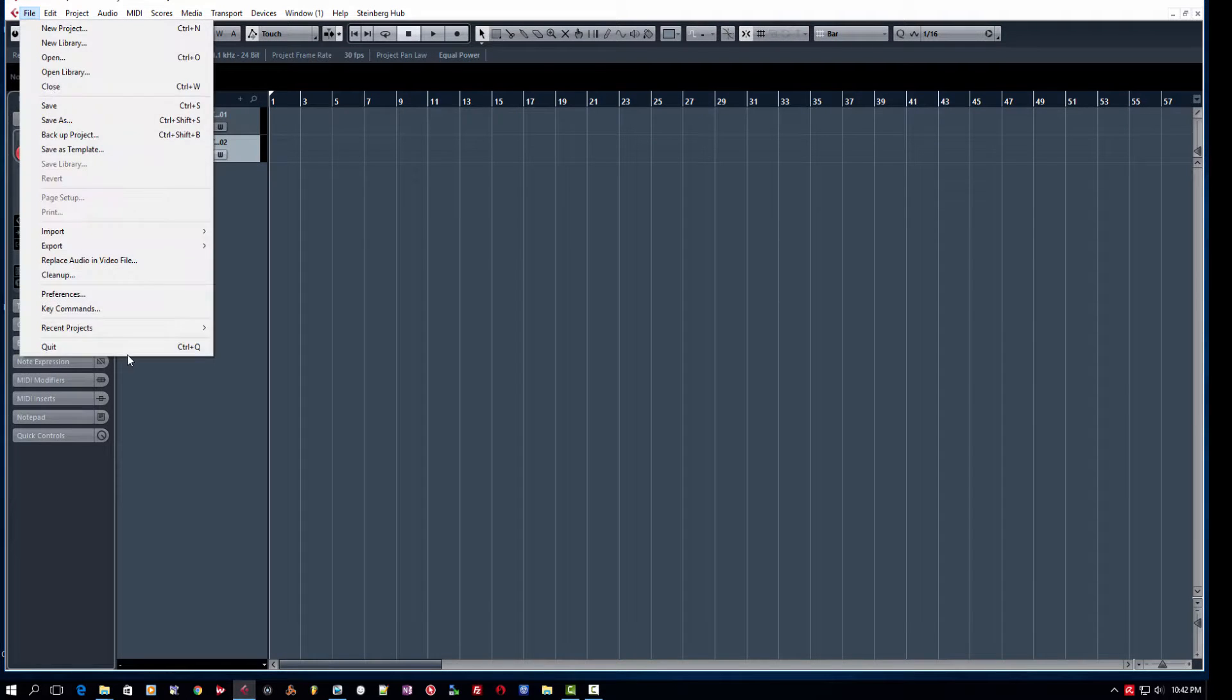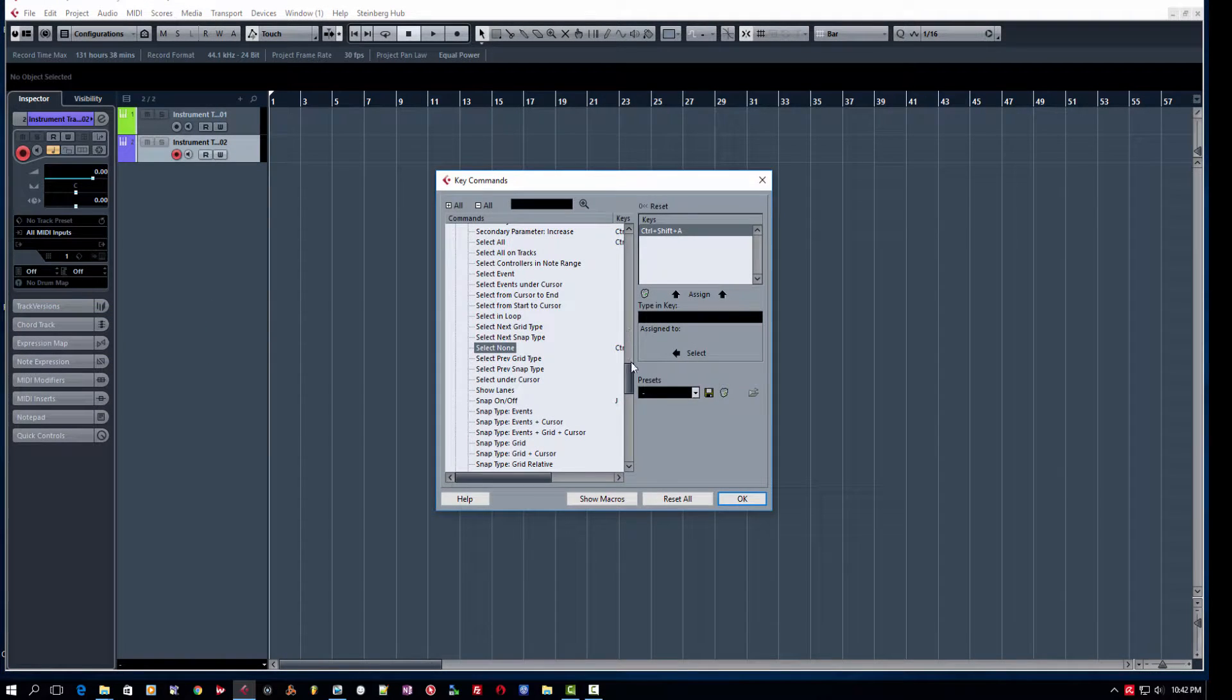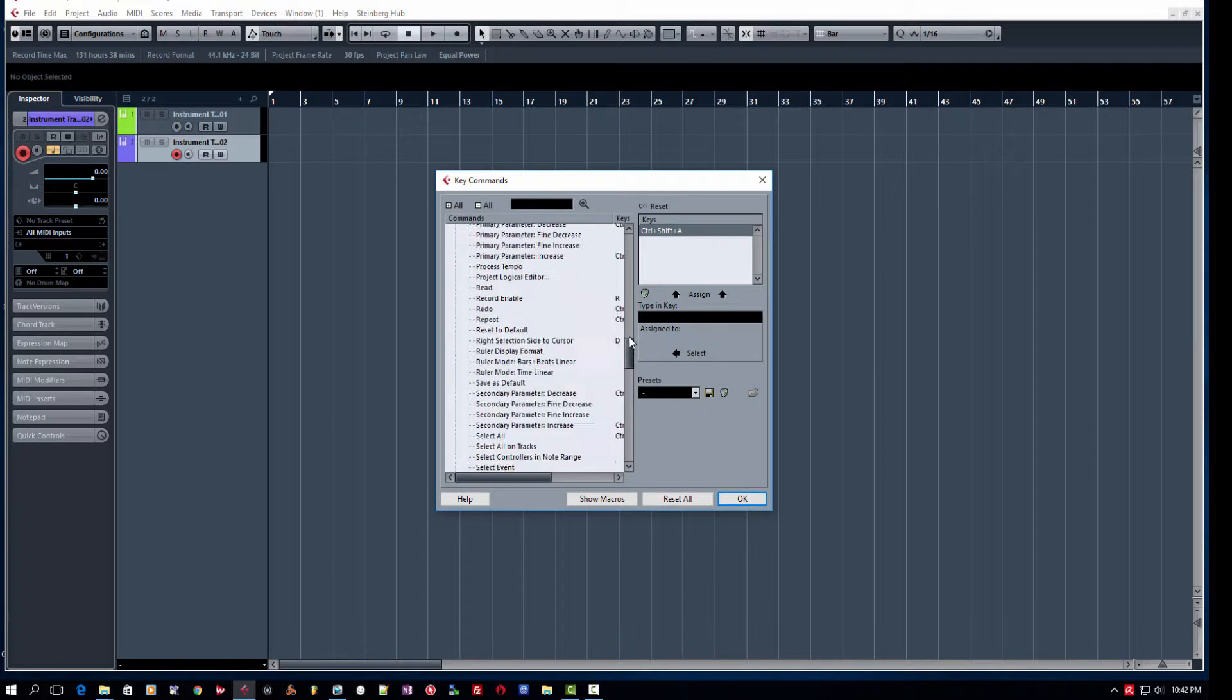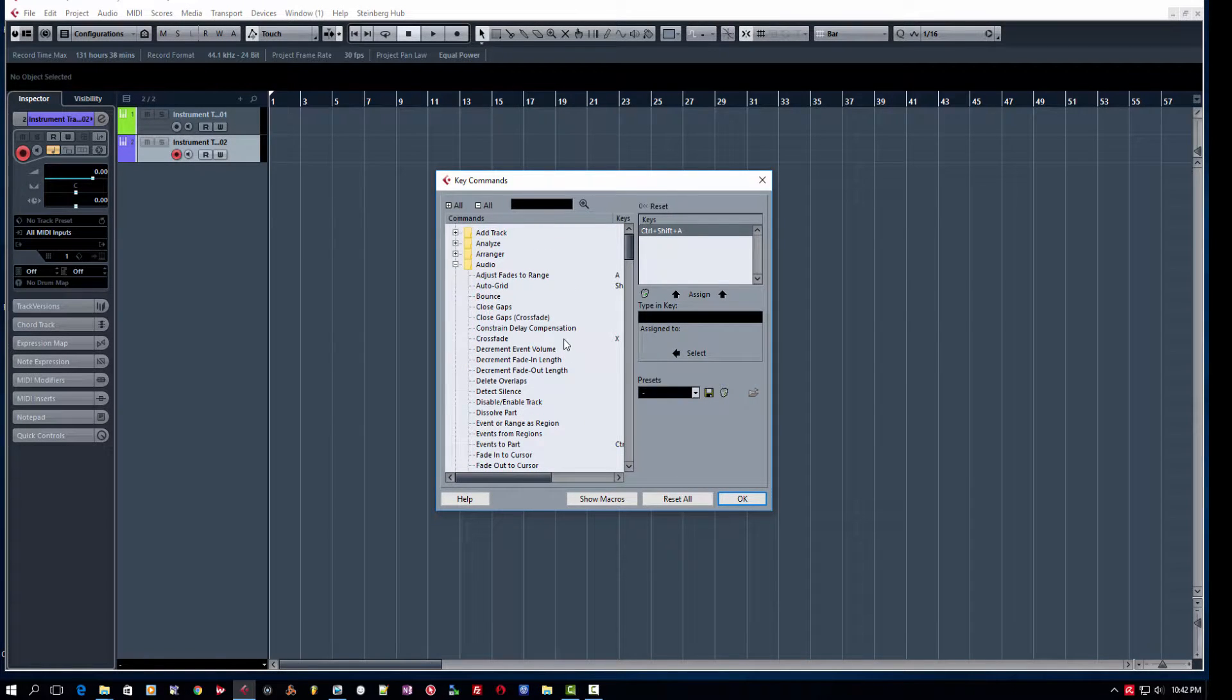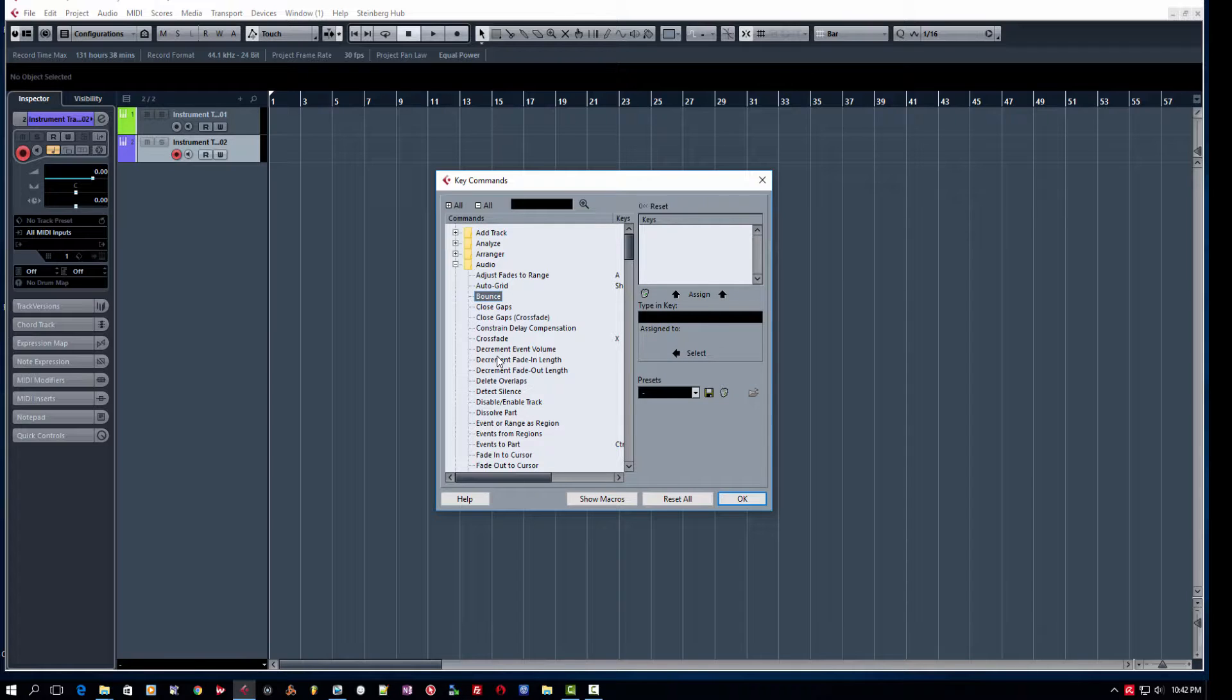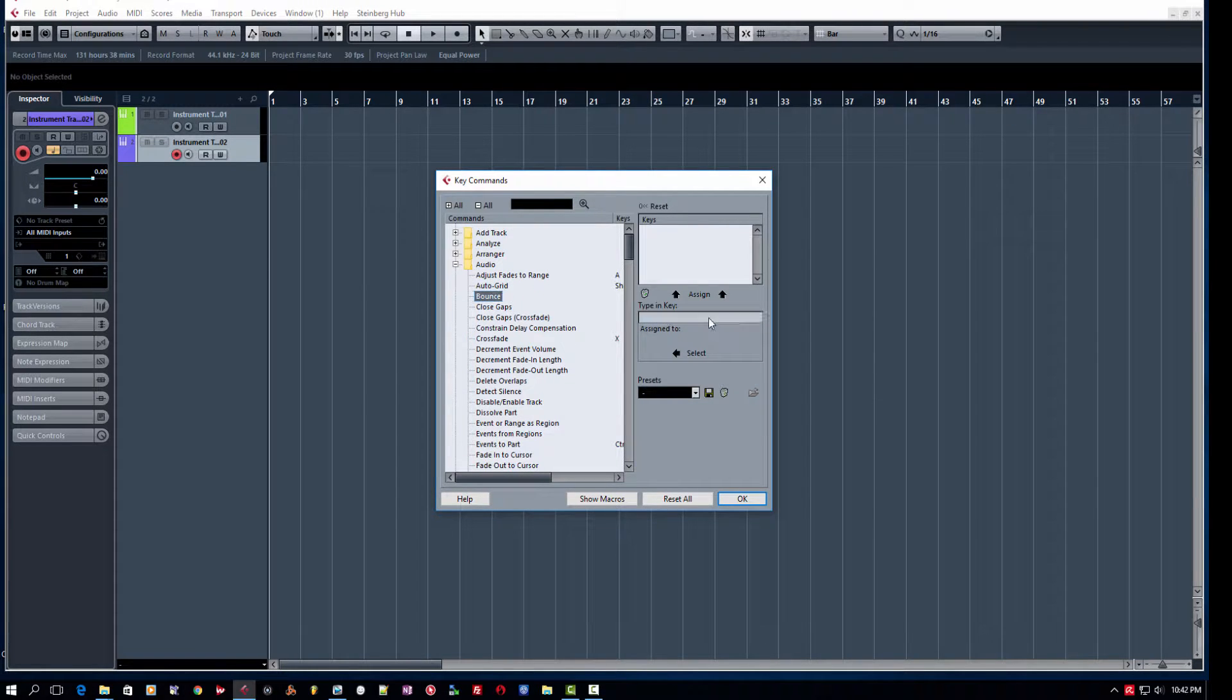So what you're going to want to do is want to go into key commands and you're going to want to create a key command. So let's use the example of bounce here. I use bounce frequently inside Cubase to bounce tracks. So you find it under the audio menu, select bounce, and then you're going to click in this little gray area here.